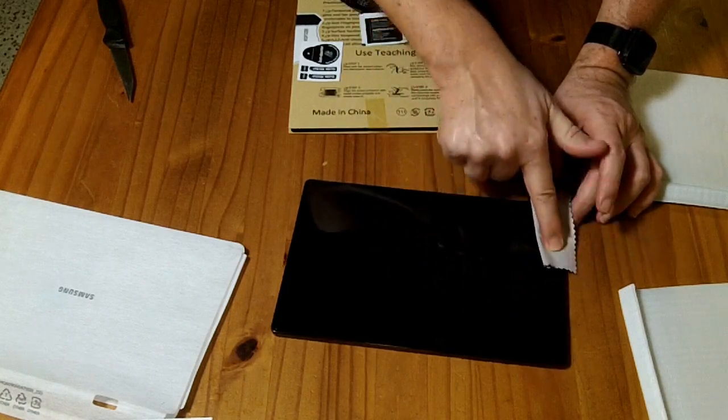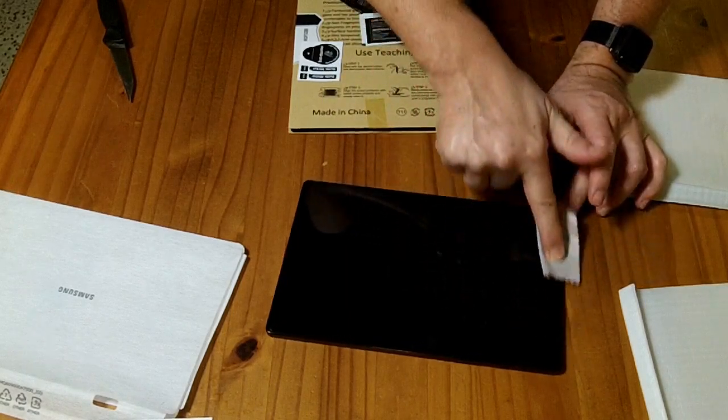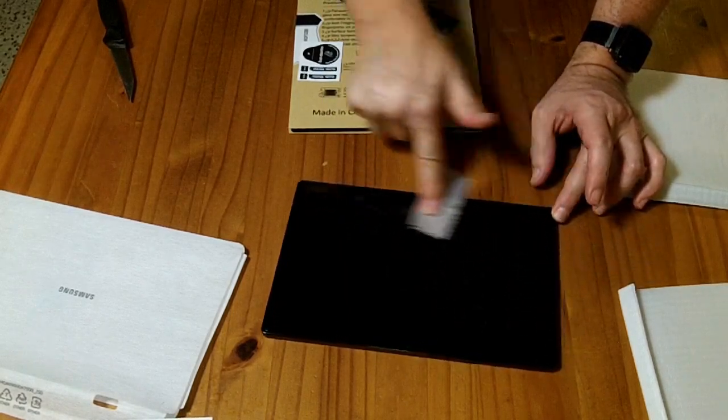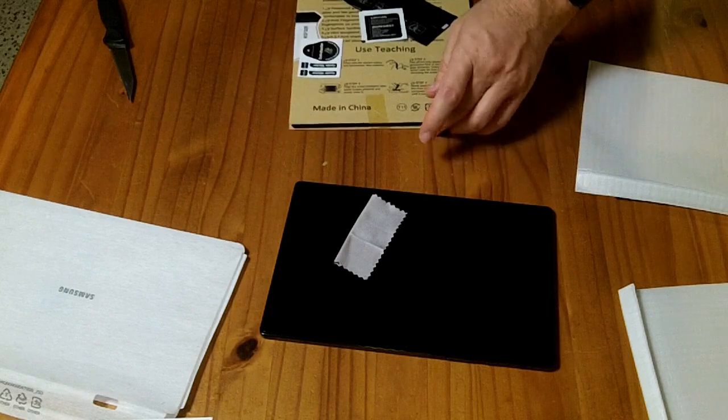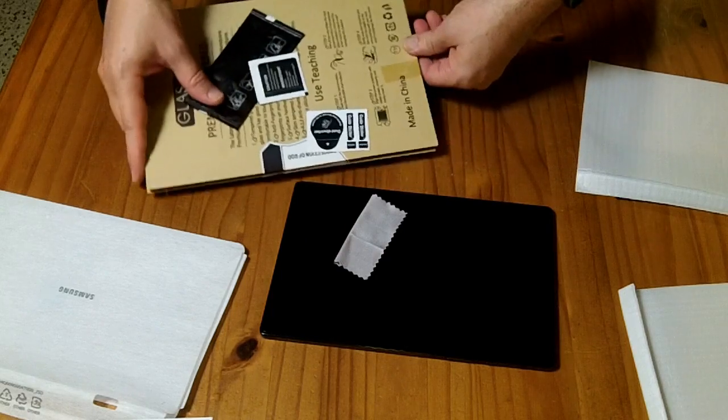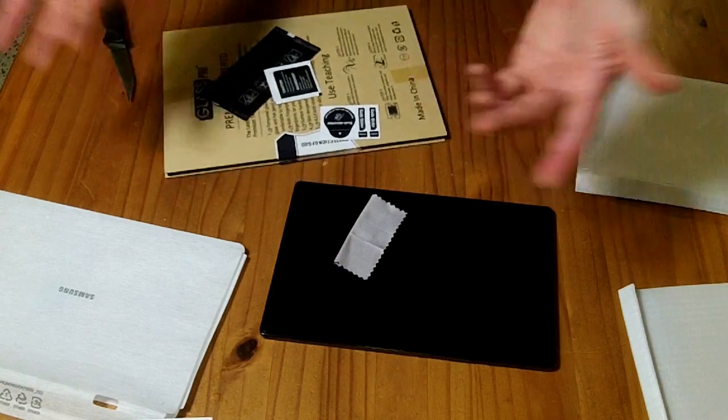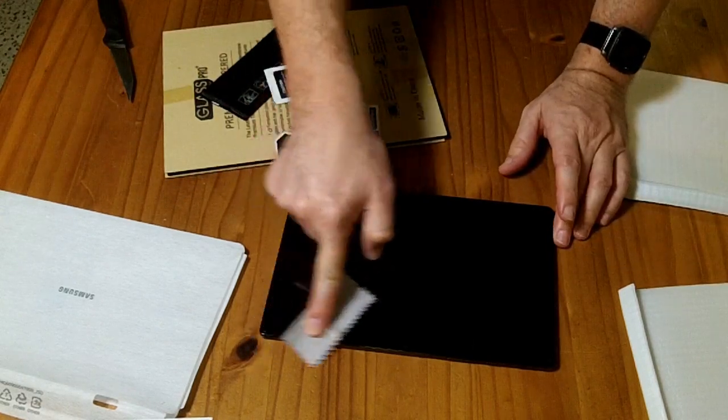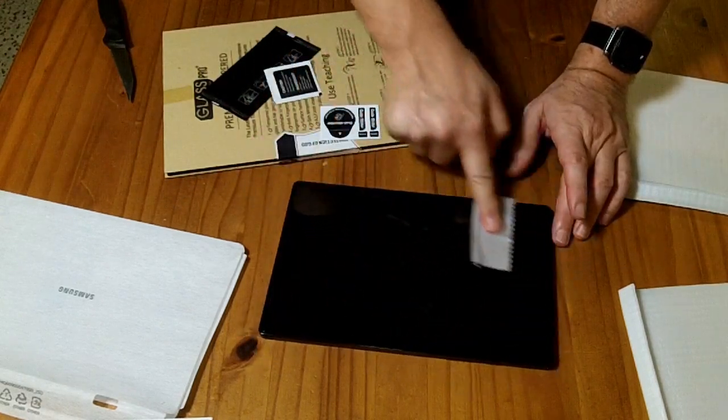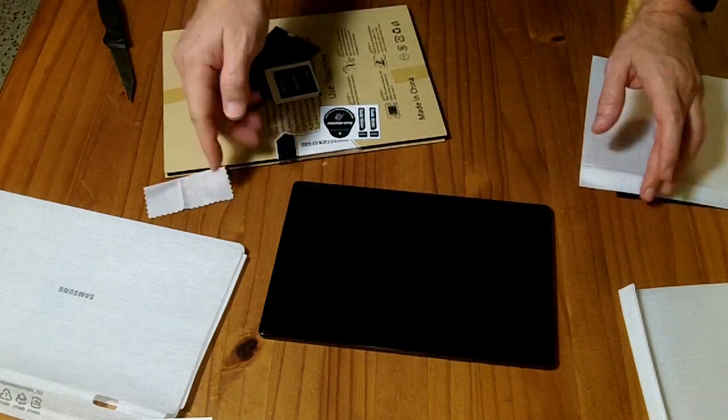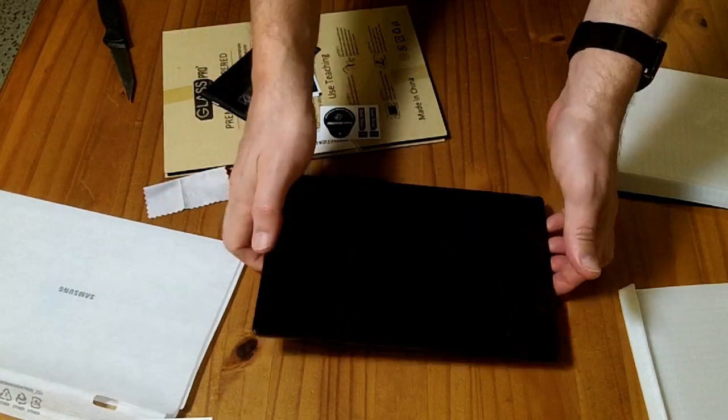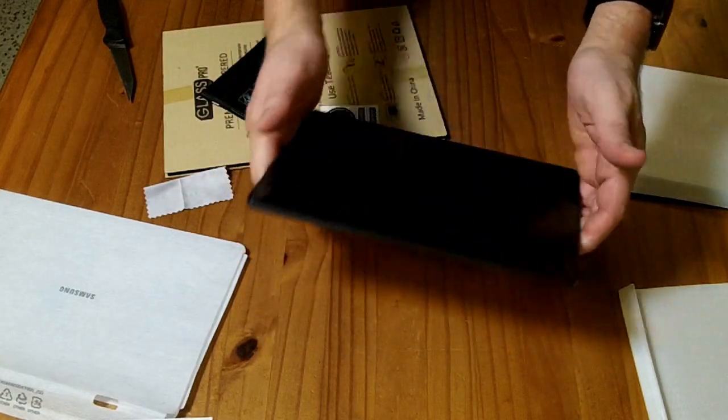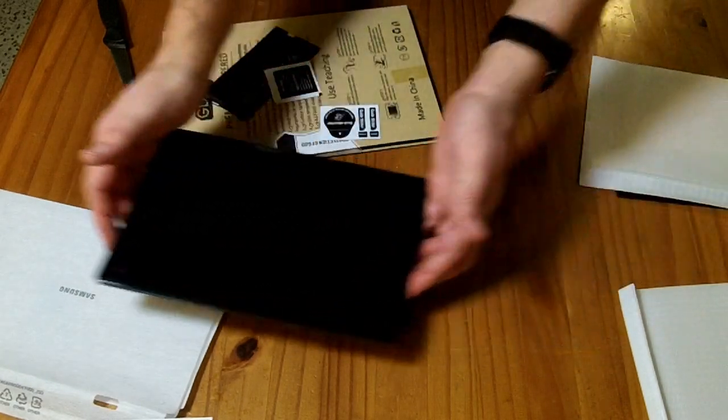But it looks like it is sticking pretty well. And that is the sum total of how to install this. So we are essentially done. We can turn this on and set it up.